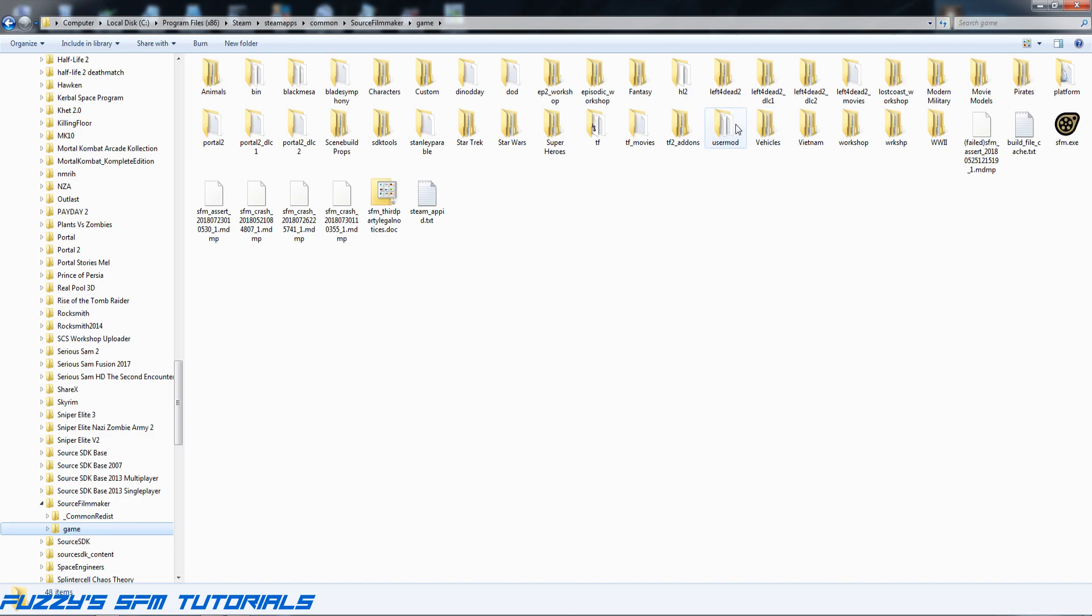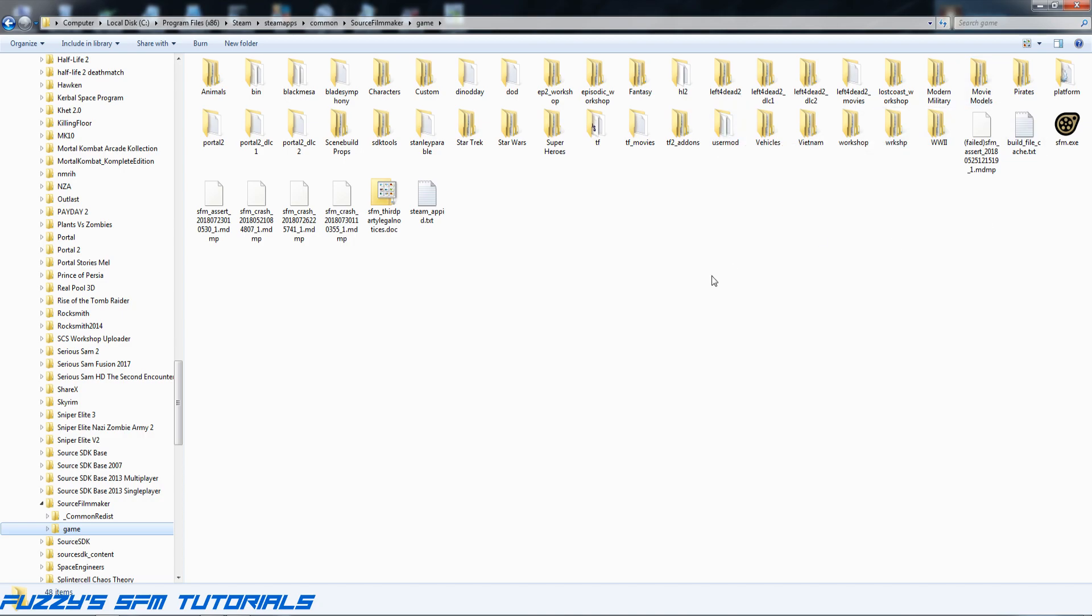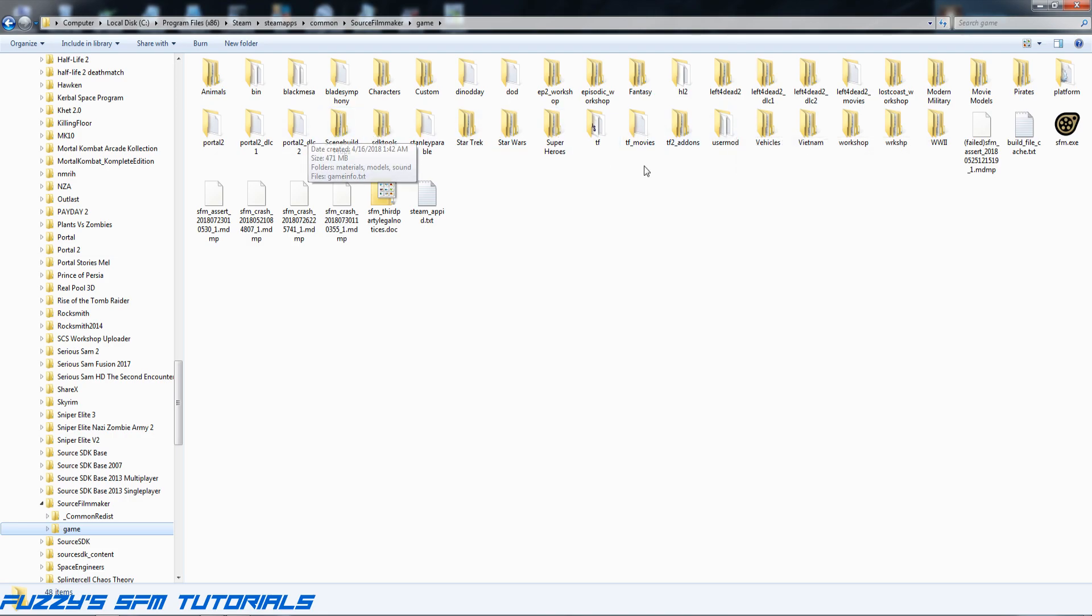In the old way of doing things, which my original video told you how to do, we would throw this in the usermod folder. Bad idea. If you throw it in here, it's a lot harder to figure out what the root of a problem is if it comes up in Source Filmmaker. If you make your own custom folders like I have here for Star Trek, Star Wars, stuff like that, custom folder, then if you have a problem it's a lot easier to track down where it is.